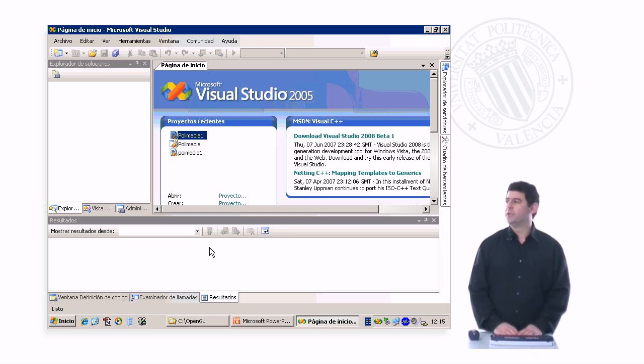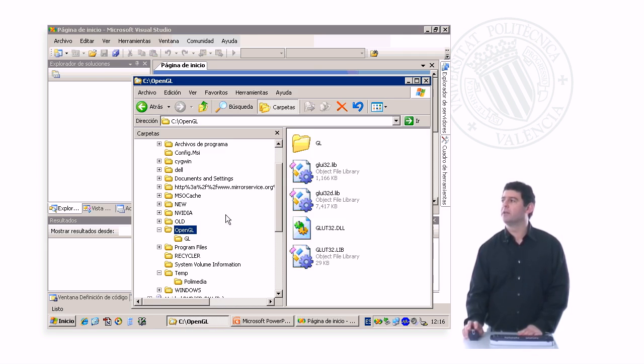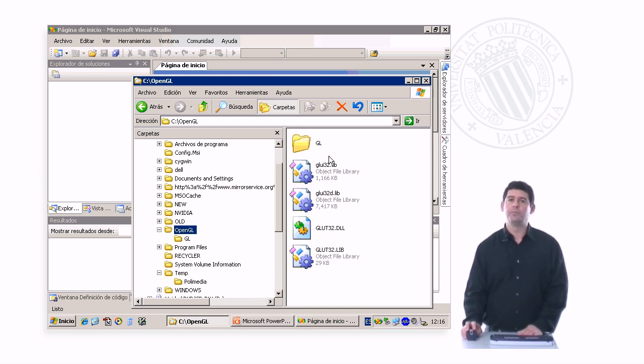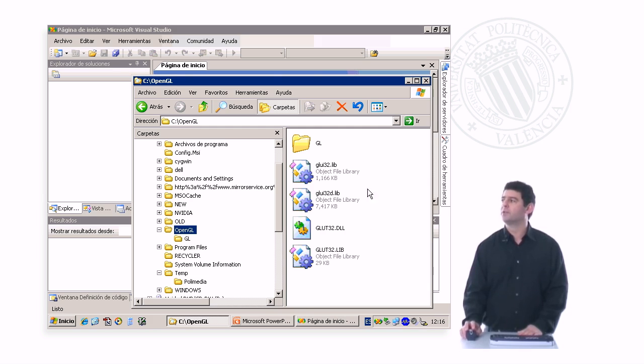Where do we do that? We do that in a directory, OpenGL, that we create in our C drive. What do we place there? We place there these four files, which are the library files of Glui and GLUT.